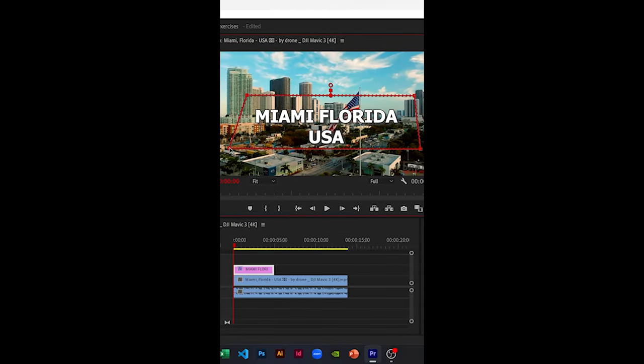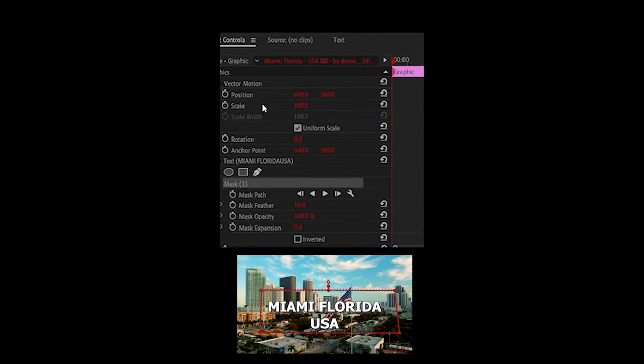Now, under effect controls, under positions, drag the x-axis value to the point where the text disappears.